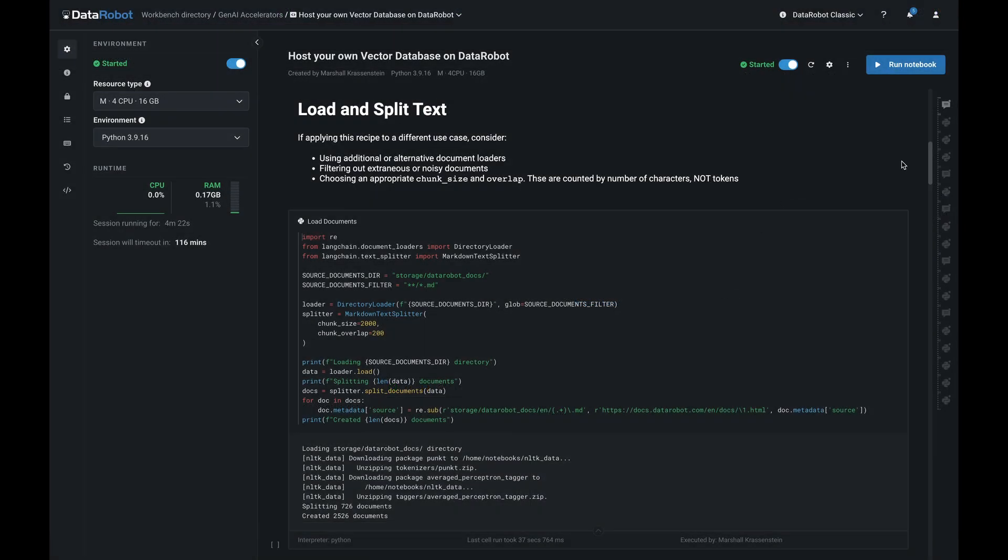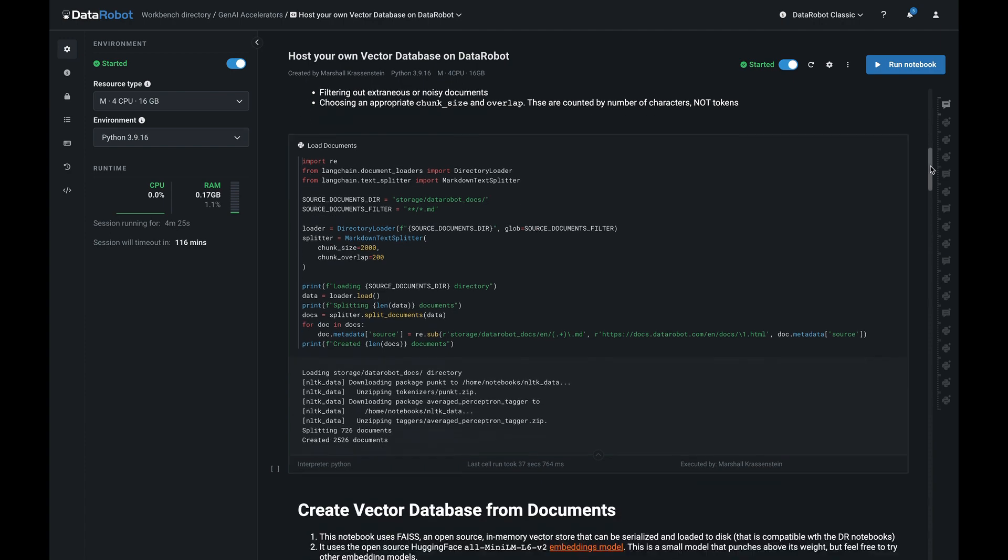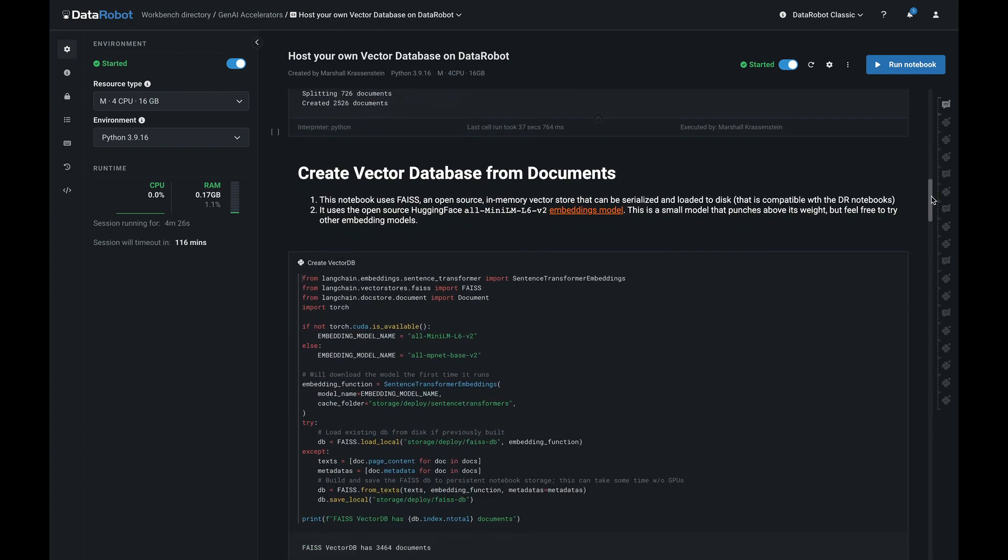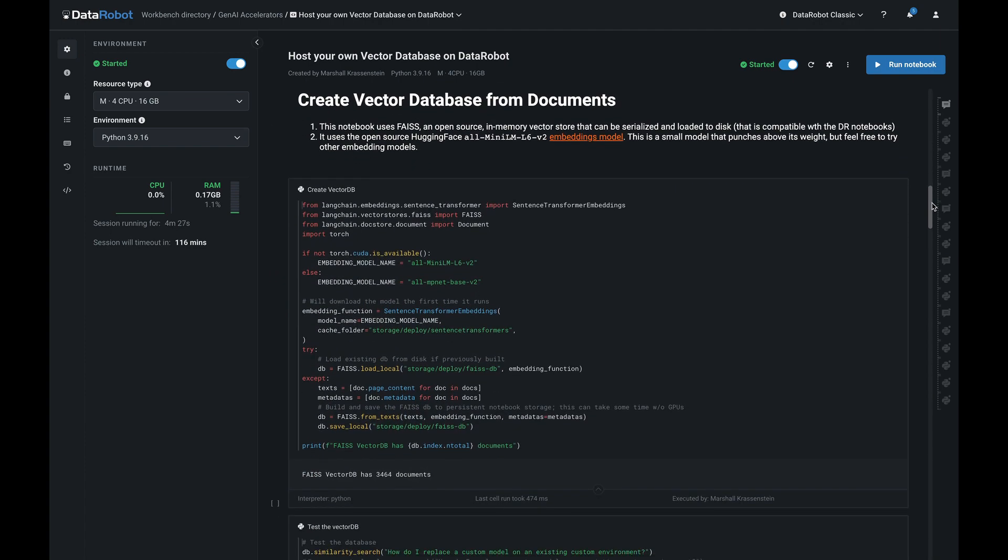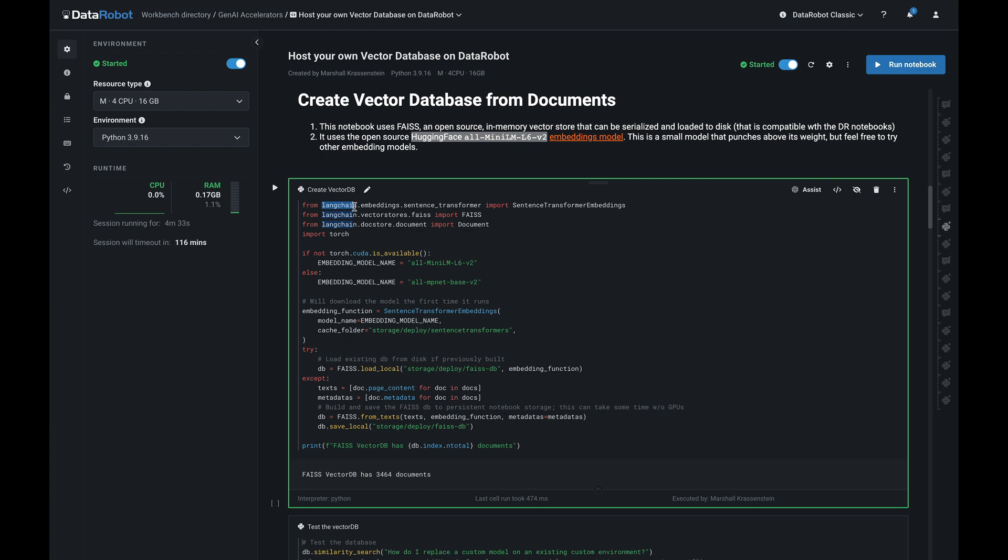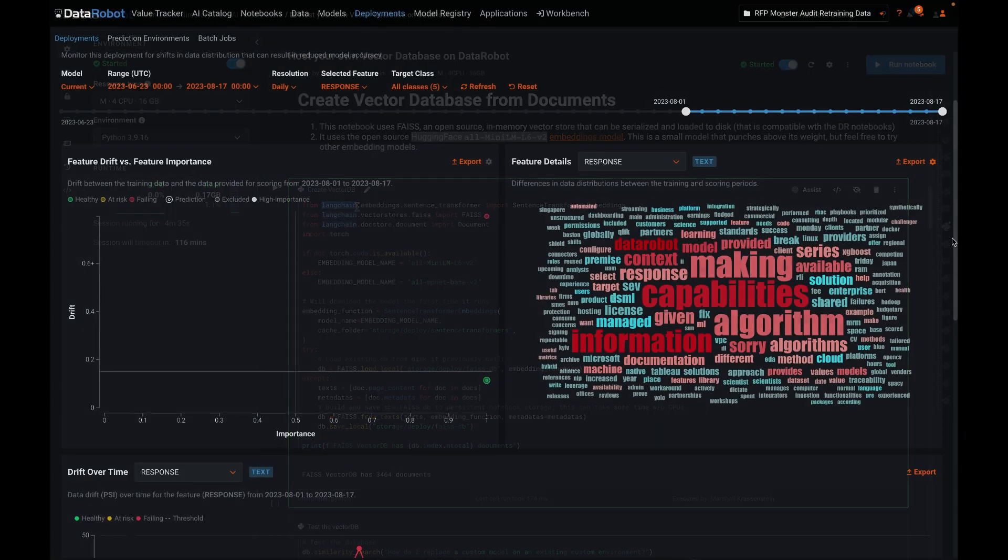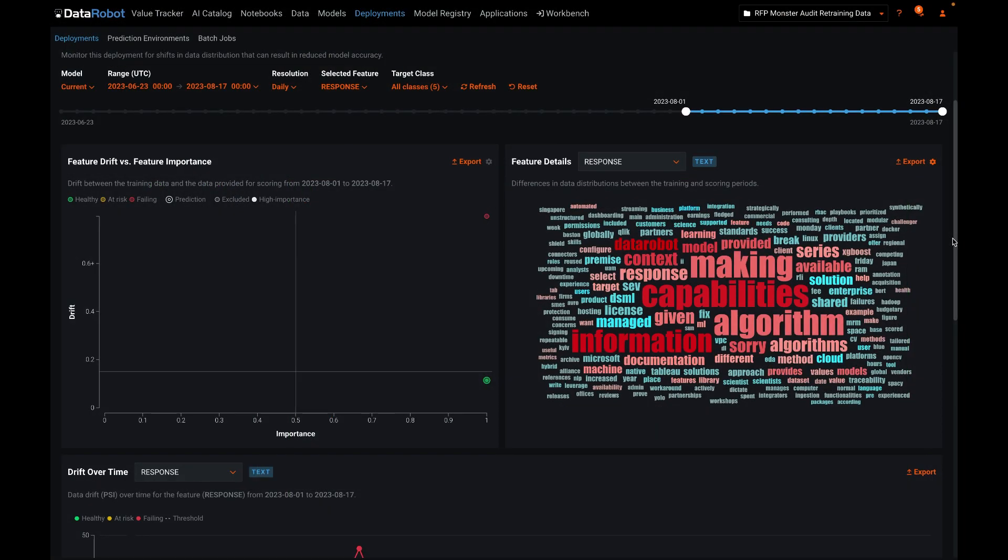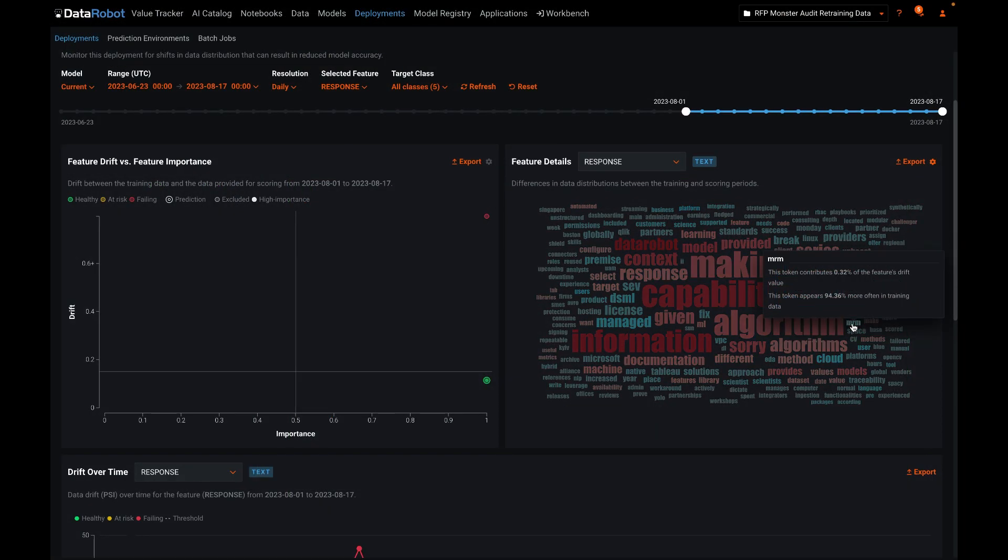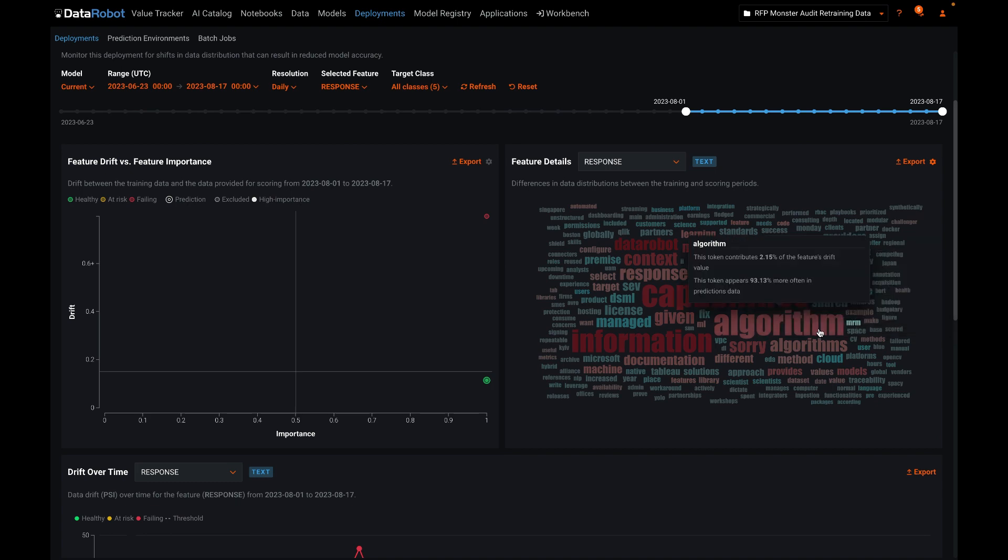By looking under the hood of RFPBot, you'll see how the DataRobot platform is used to integrate best-of-breed components during development and to monitor the entire solution post-development. This avoids creating a tangled mess of infrastructure and code and brings needed governance and oversight to large language models in your business.